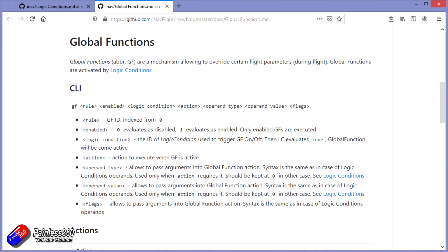And that next thing is something called global functions. Now global functions is a bit of an odd name, but global functions allow you to change an awful lot of things in flight. Together, logical conditions and global functions can allow you to do some pretty cool stuff. I'm going to show you a basic example and explain a little bit more about what logic conditions and global functions are, because most people I spoke to have never even heard of them.